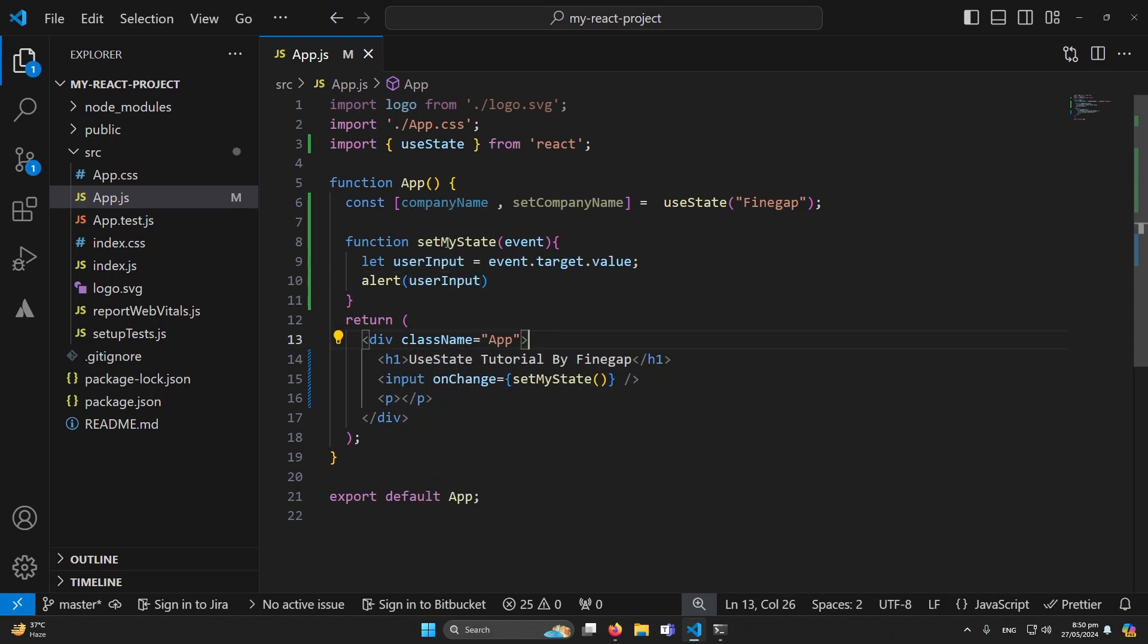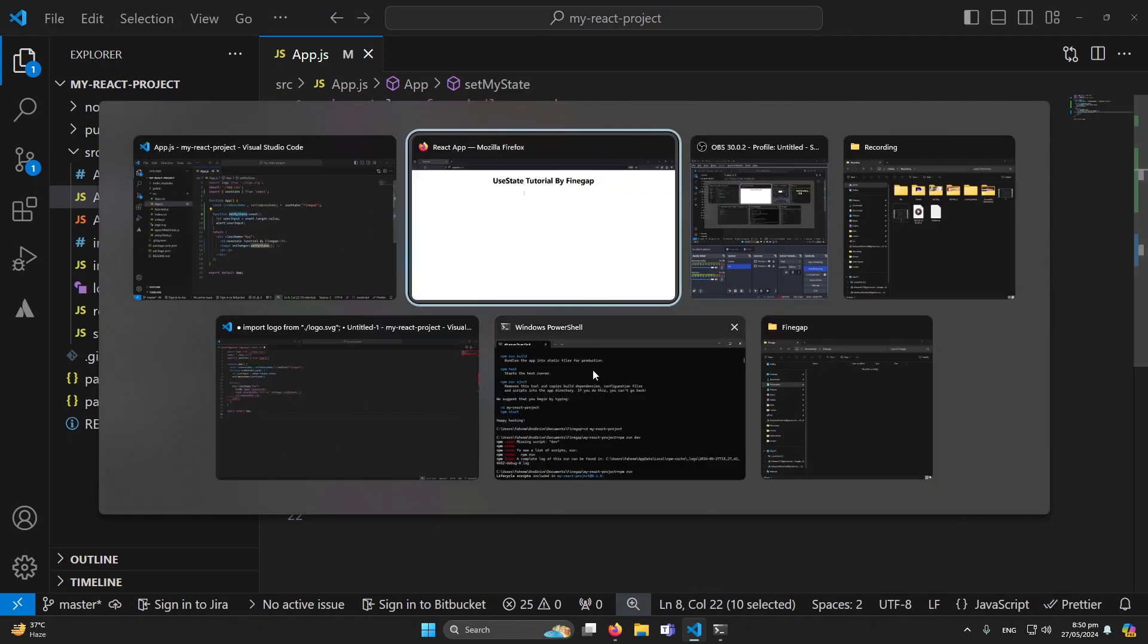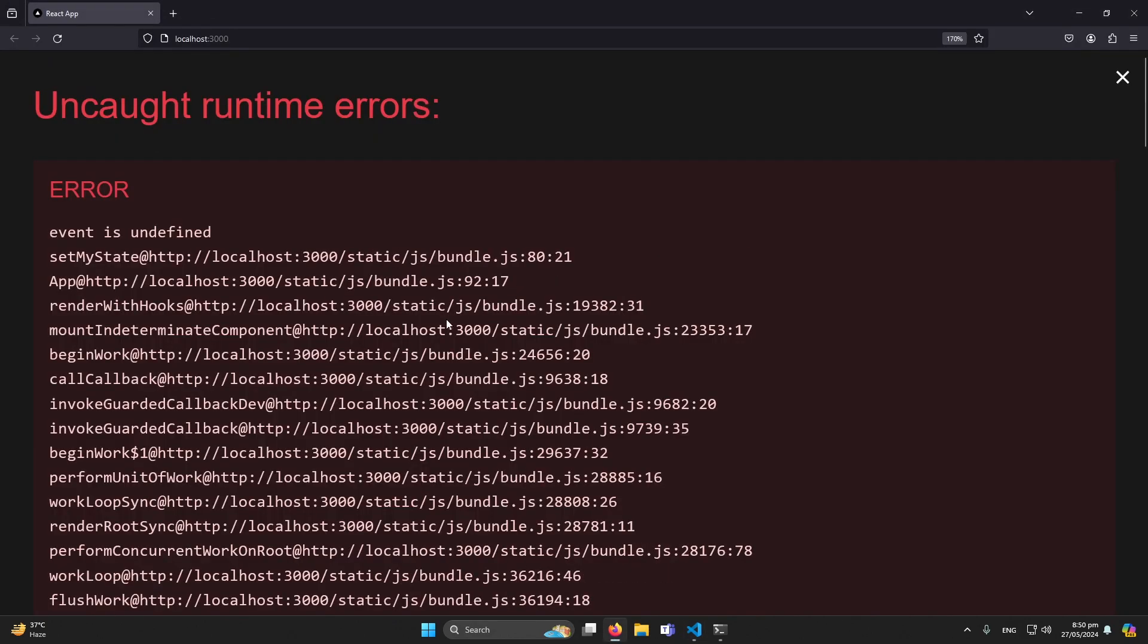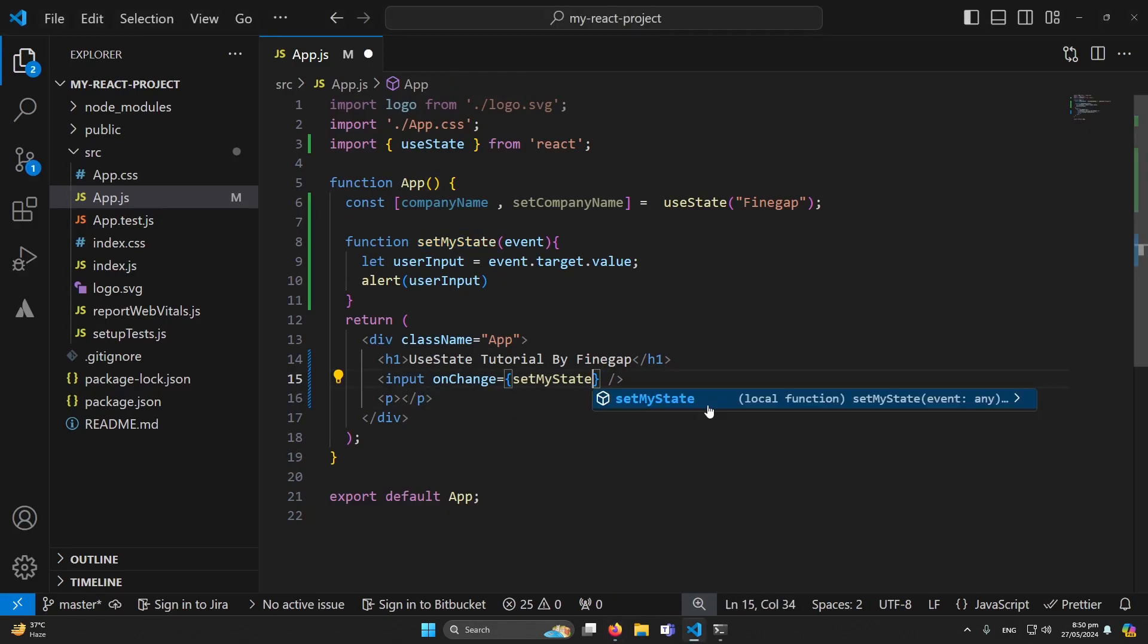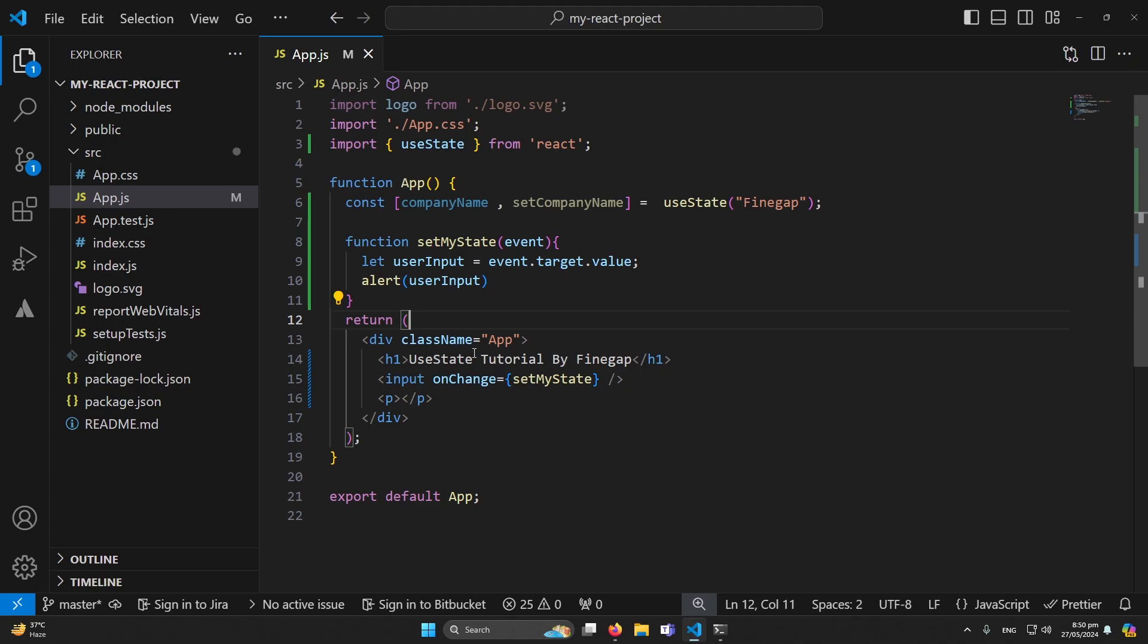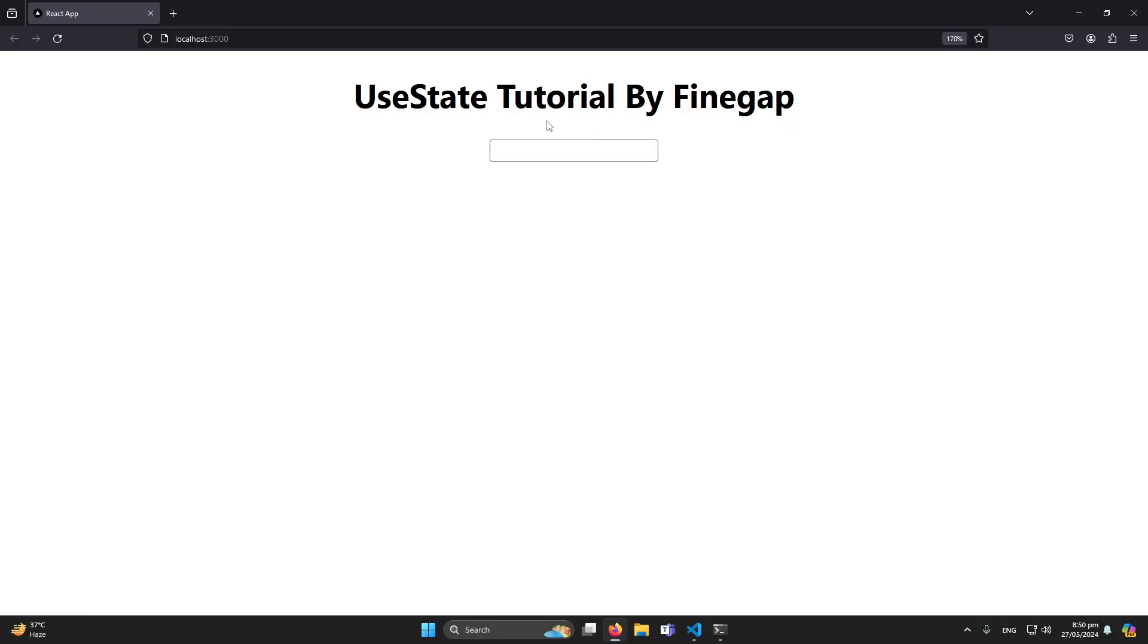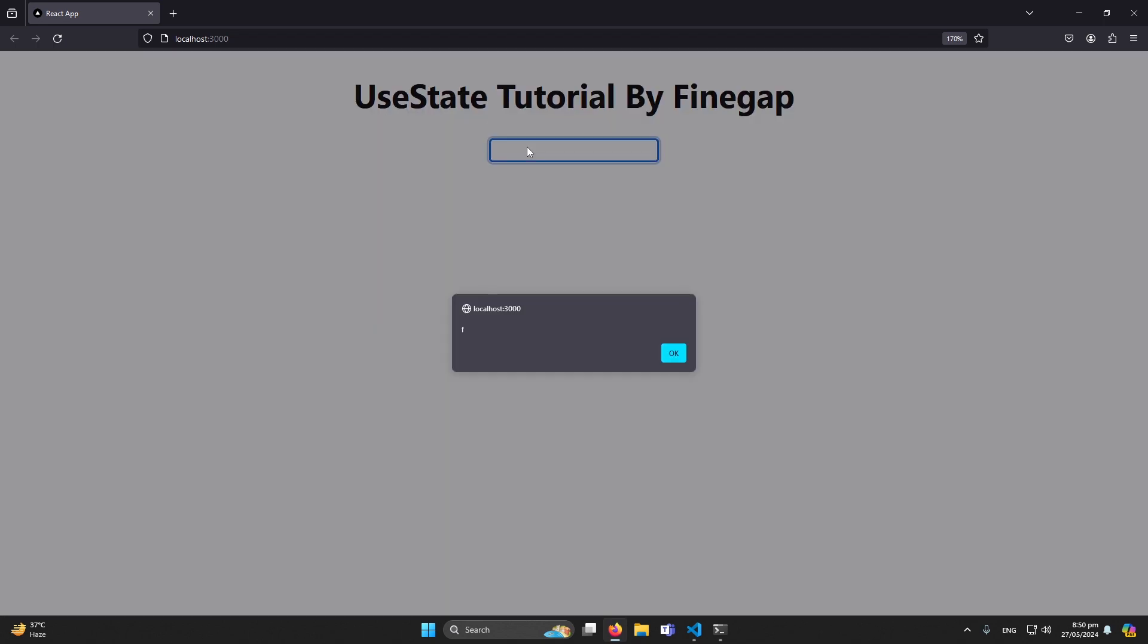Okay first of all I want to check whether my function is working or not. Okay here is an error so we don't have to type these parameters here - React will by default understand that this is a function and I have to call this. Here you can see that this is our output. Let me type here F so you can see that F value is printed on our alert.